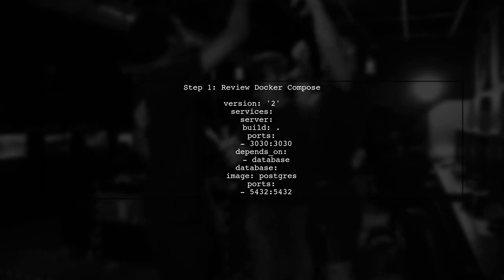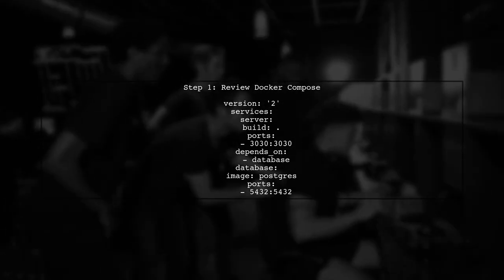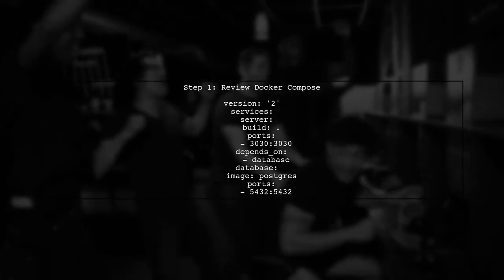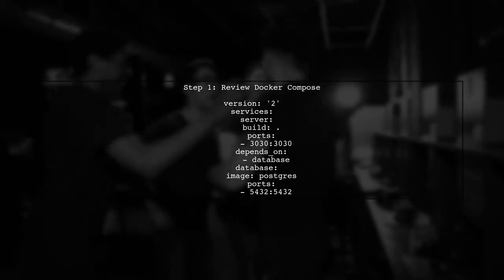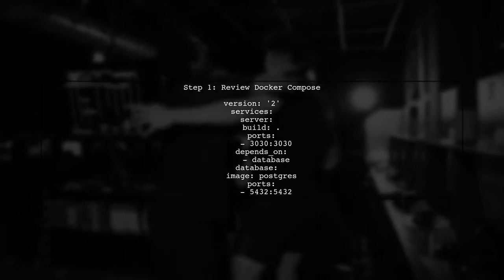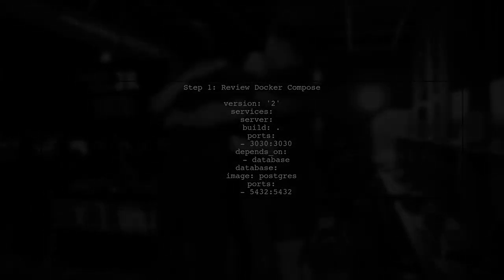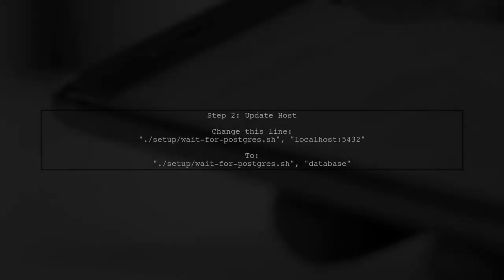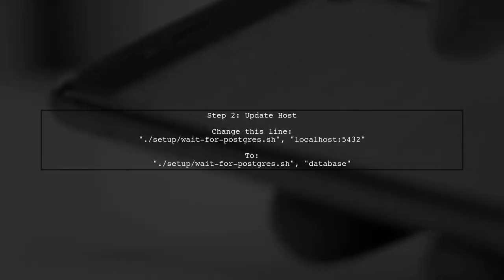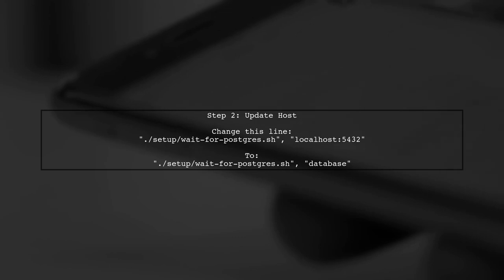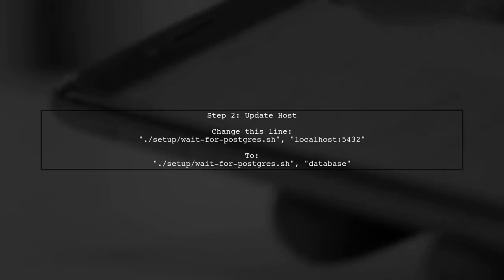Let's start by reviewing your Docker Compose file. In your script, you're using localhost 5432 as the host for the PostgreSQL connection. However, within Docker, each service can be accessed by its service name. So instead of localhost, use database.